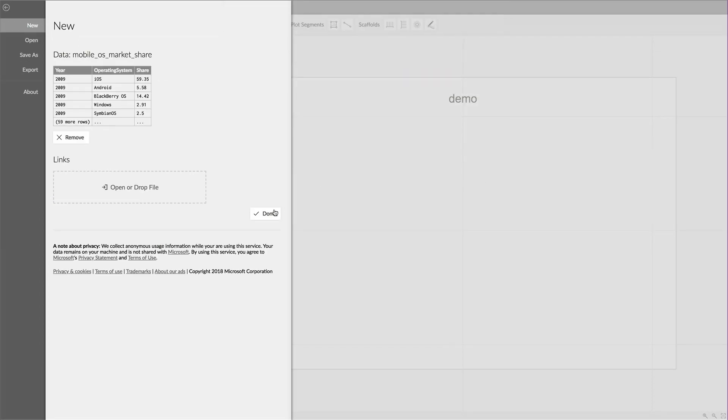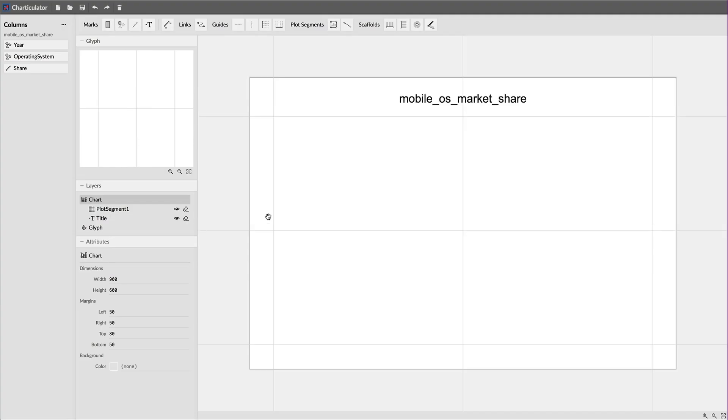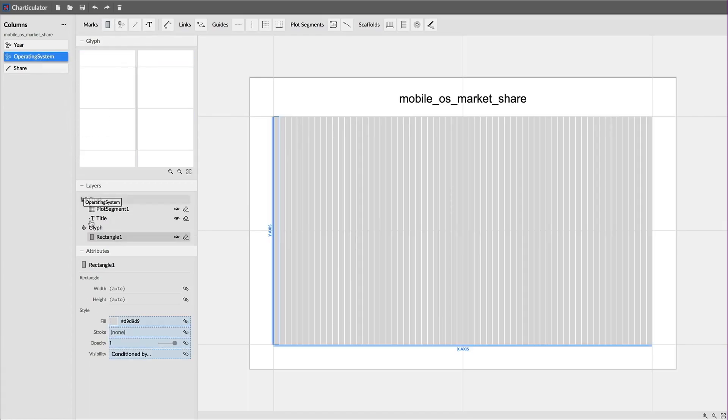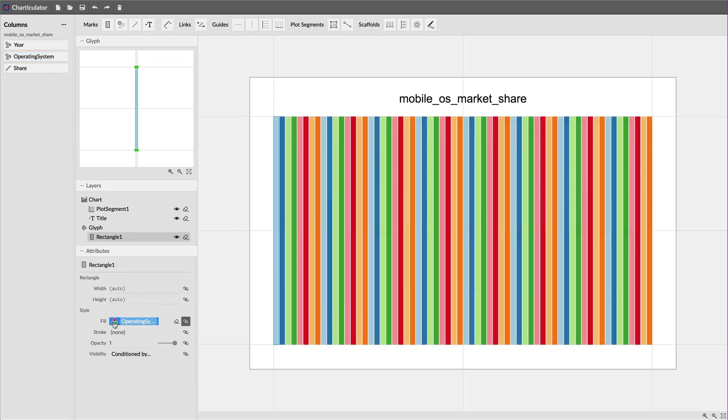Now that I've loaded the dataset into Charticulator, I begin by adding a rectangle mark to a glyph by dragging it from the toolbar into the glyph editor. To indicate the operating system, I then drag the operating system data column to the fill attribute of the rectangle.